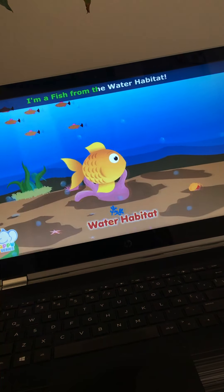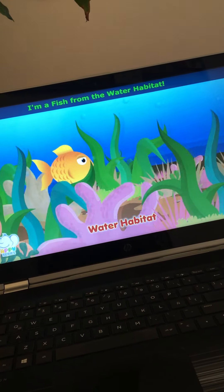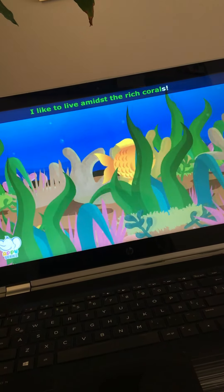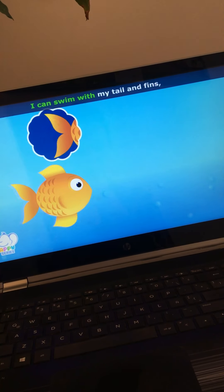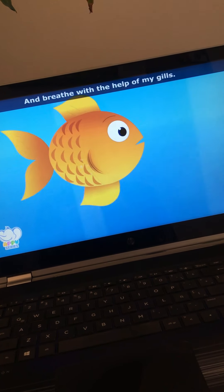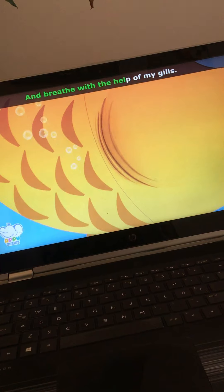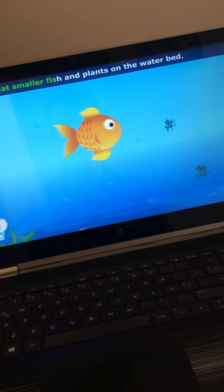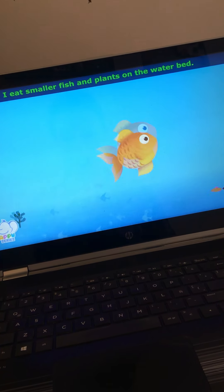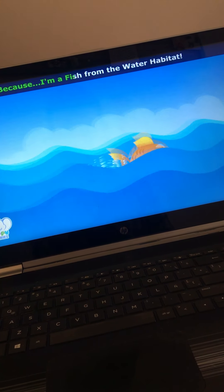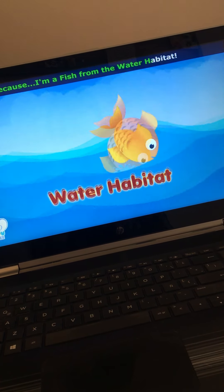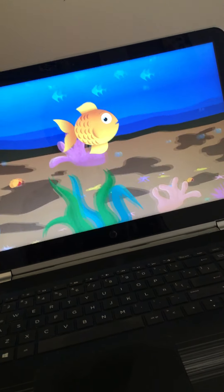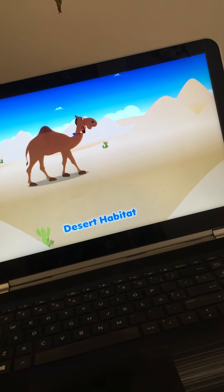I'm a fish from the water habitat. I like to live amidst the rich corals. I can swim with my tail and fins and breathe with the help of my gills. I eat smaller fish and plants on the water bed because I'm a fish from the water habitat. Fish live in the water — that's its habitat.